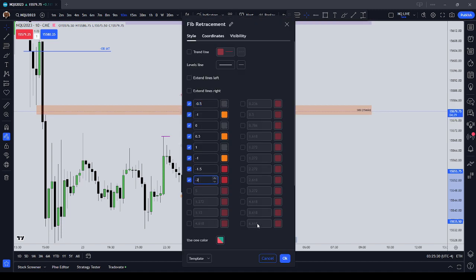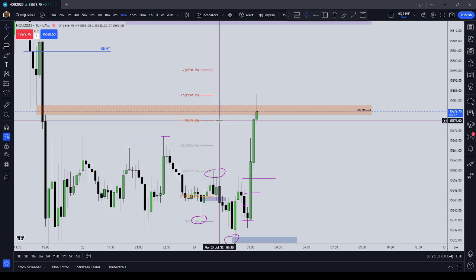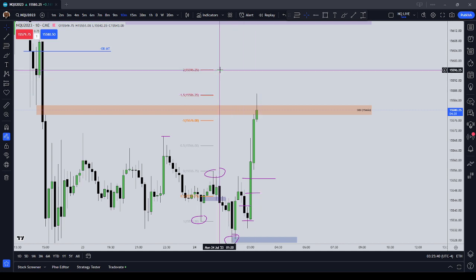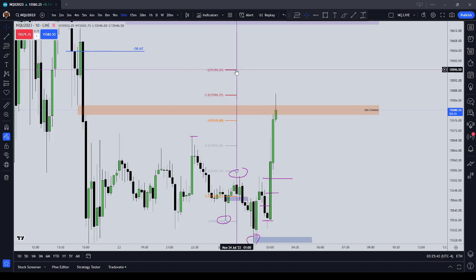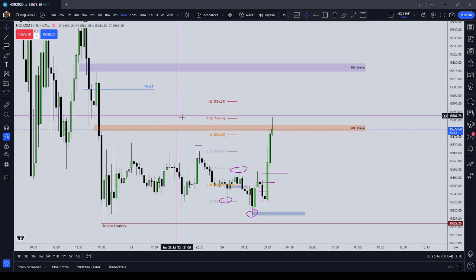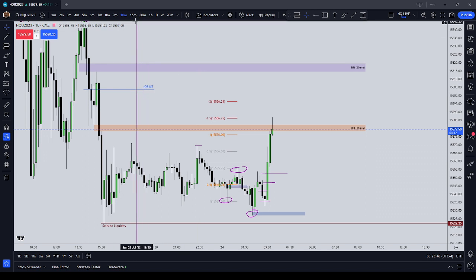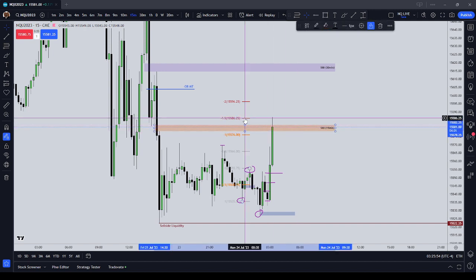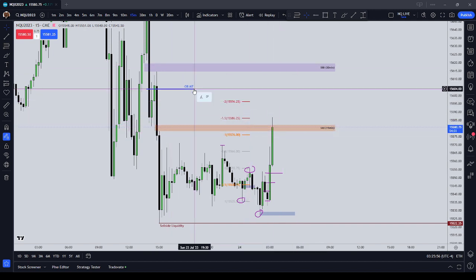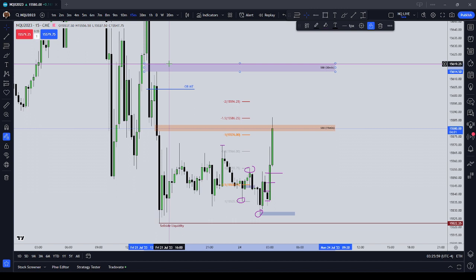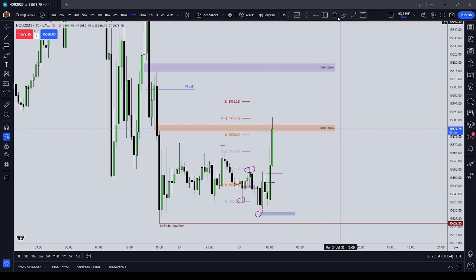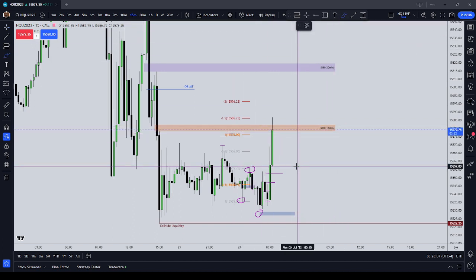For example, we see one standard deviation projection took us up to 576 evens, one and a half to 586 quarters — you see a reaction from price there. And two standard deviations, or two measured moves, takes us up to 596 quarters. Now, the standard deviation projection is good in and of itself, but if you see a sell-side imbalance/buy-side inefficiency sitting up there that confirms the measured move, or you see an order block mean threshold, or a 30-minute CIVI higher — which are all reasonable inefficiencies for price to go reach for — now you're starting to see the tapestry of how an ICT trade is formed.